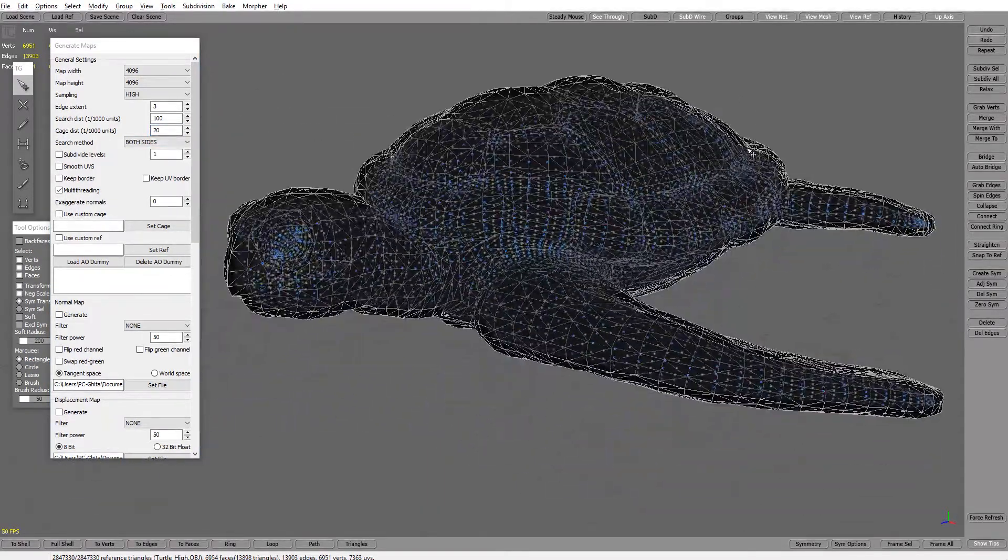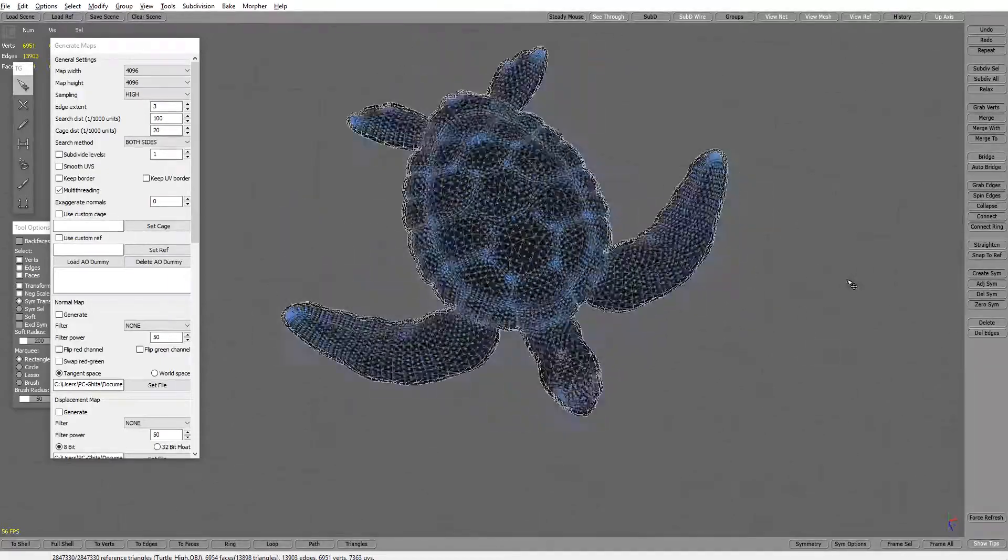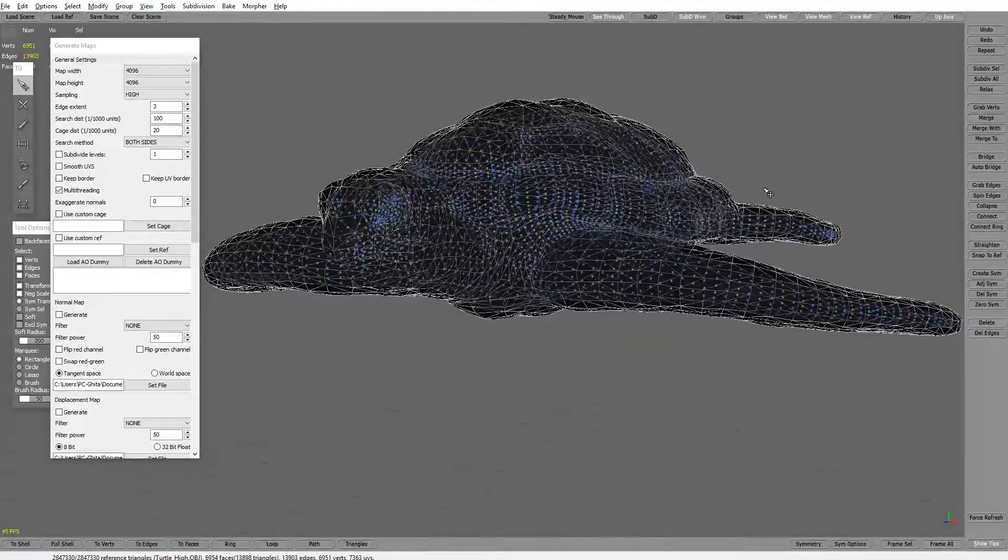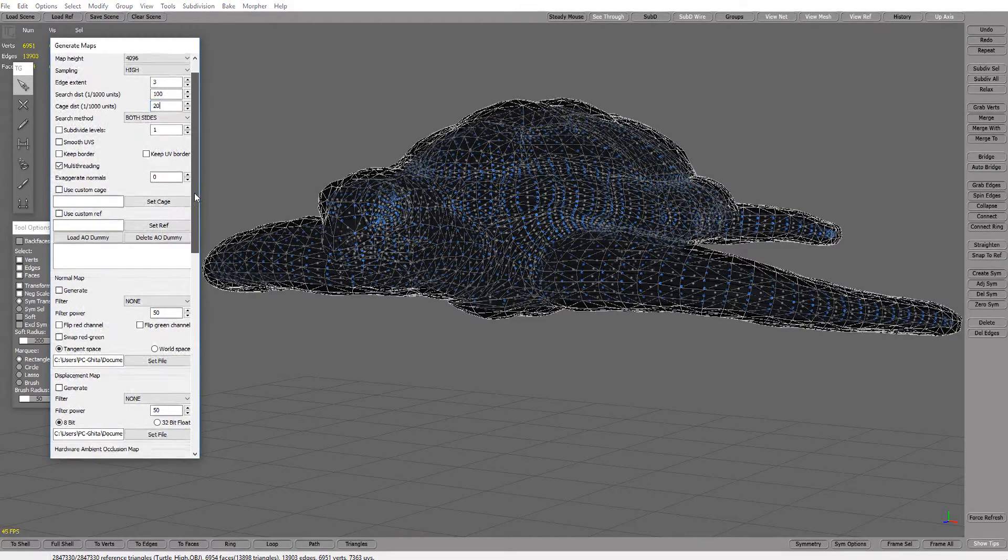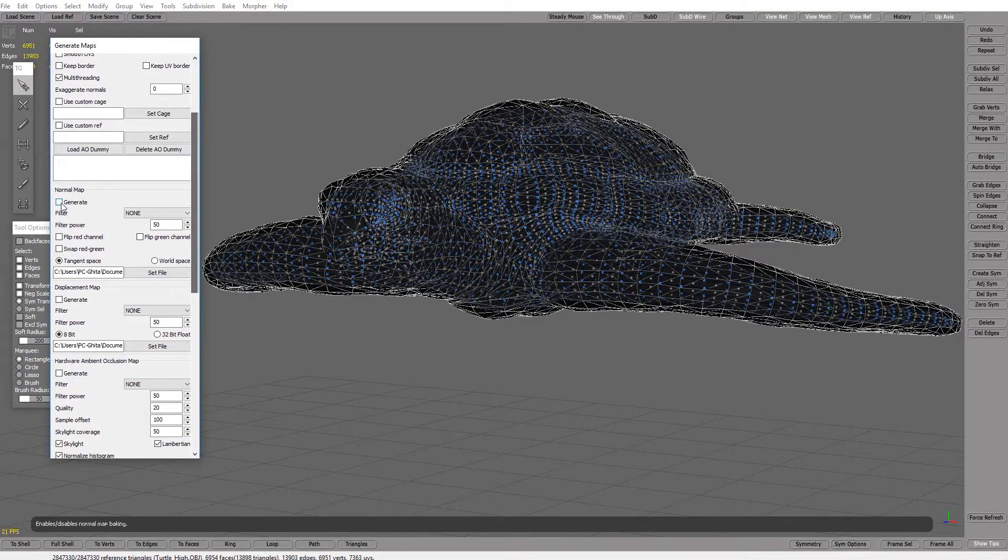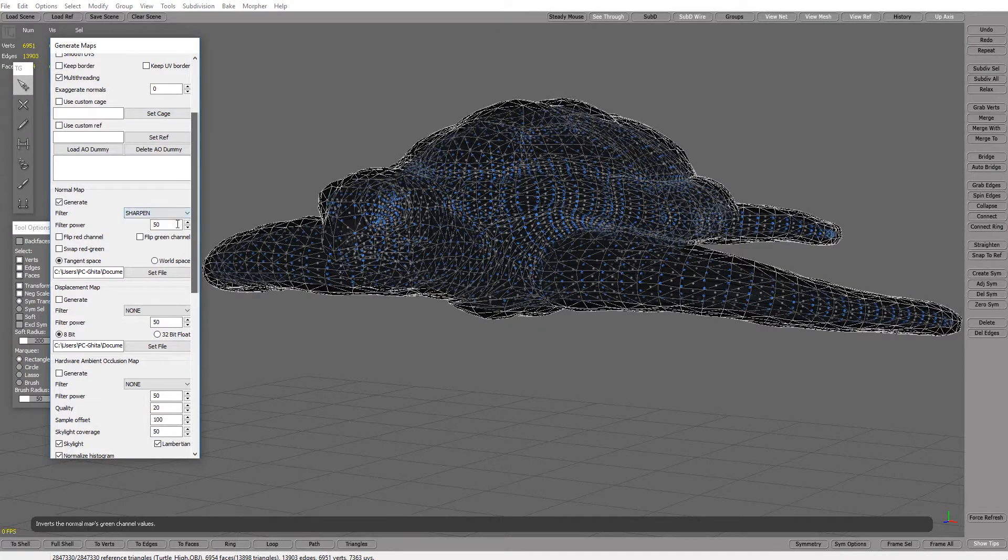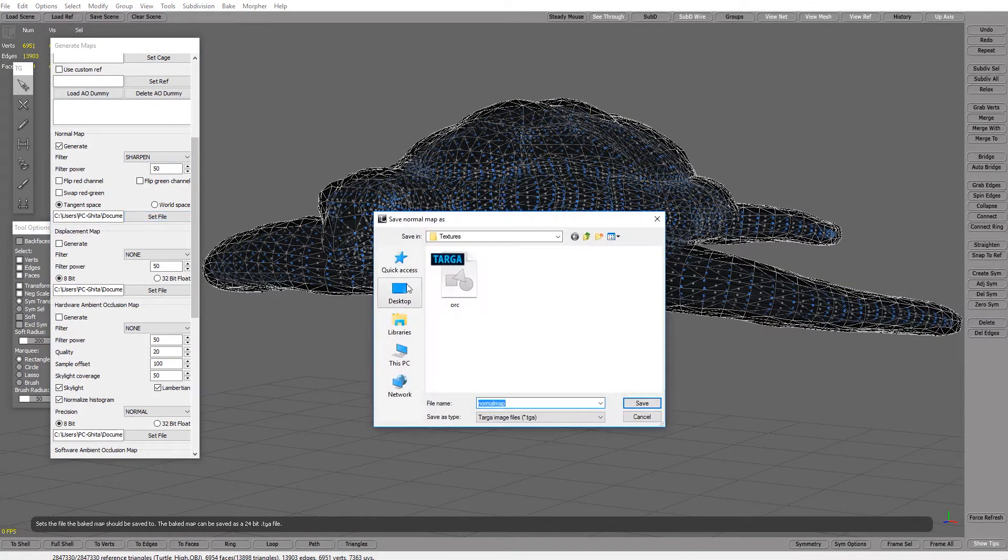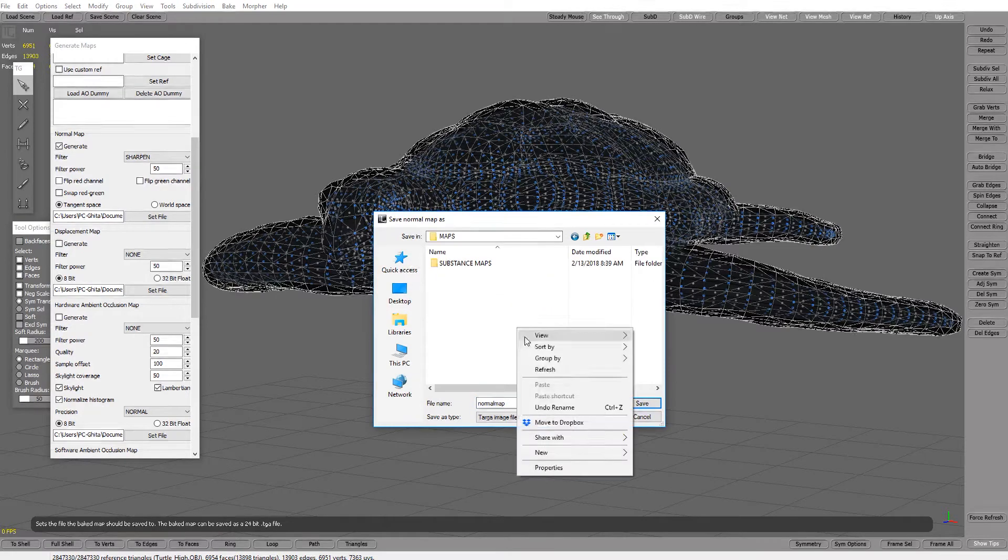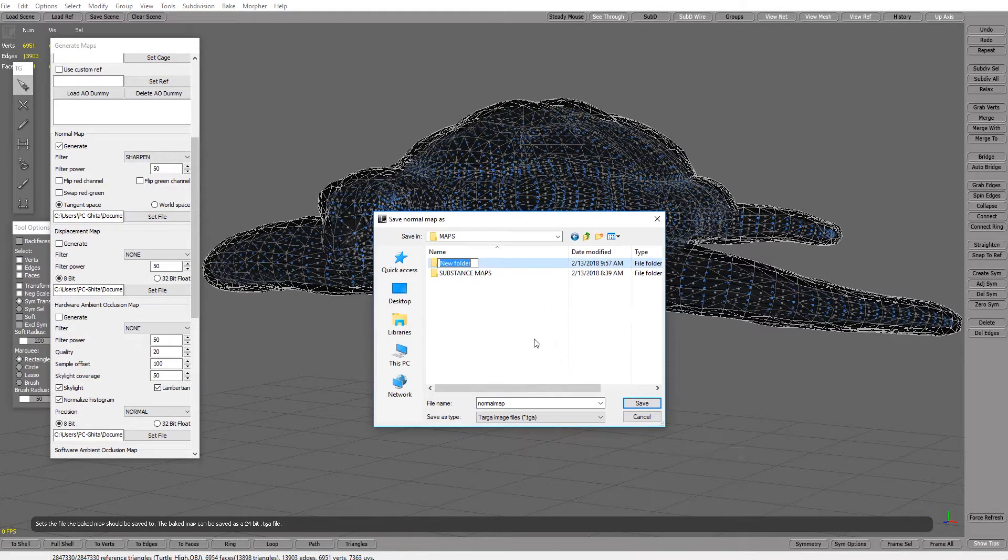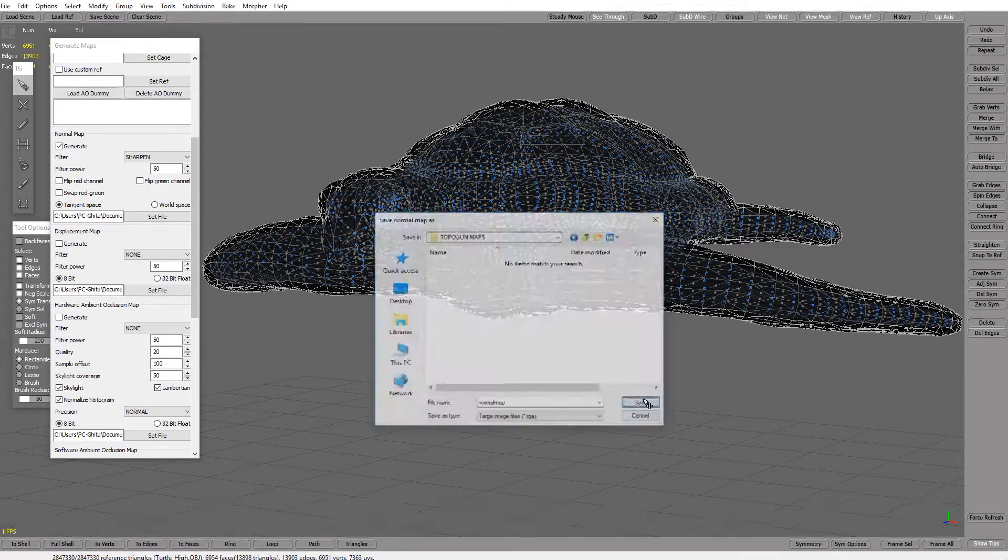Okay, now let's go and generate normal map. Let's go and make it sharper. Let's set file on desktop maps and create a new folder, call it topogun maps, save.